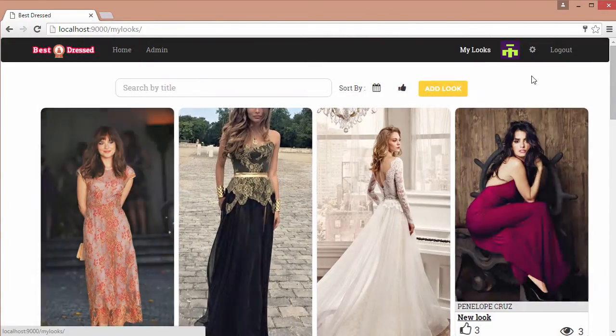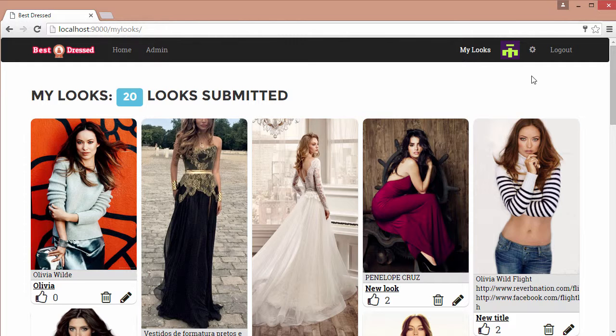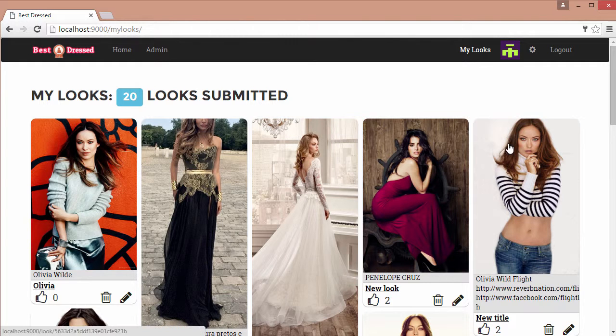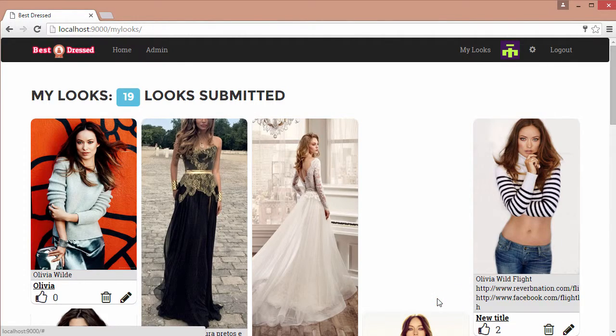The My Looks page will show all of the looks that our logged in user has added to the app so far, and we will have the option to edit or delete a look.